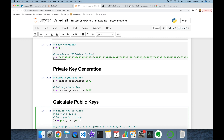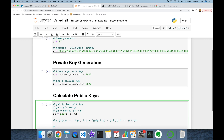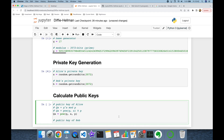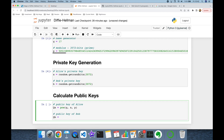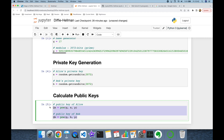Thereafter Bob is going to calculate his public key. He's going to find his public key value with g to the power of his private key b in modulus p. As you can see, this calculation is performed very fast. If you know the base, exponent, and modulus, you can find your public key easily.